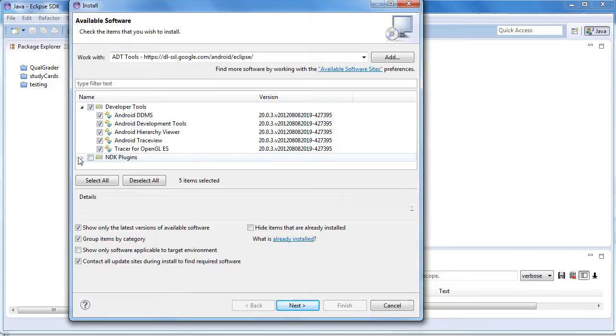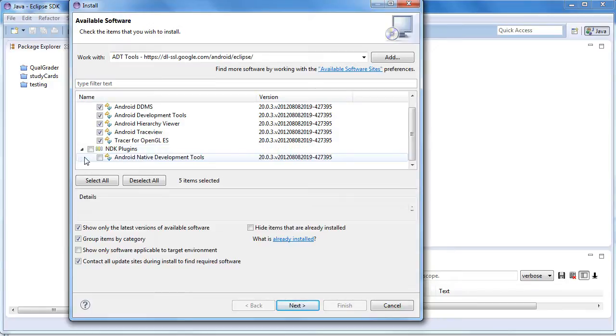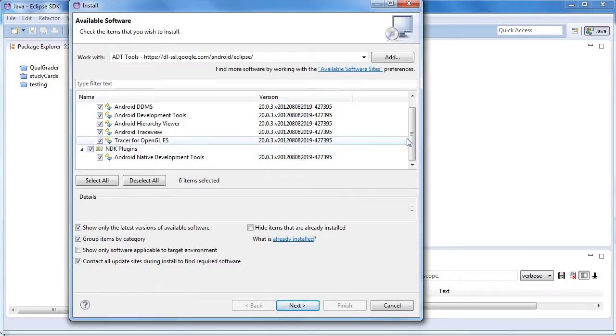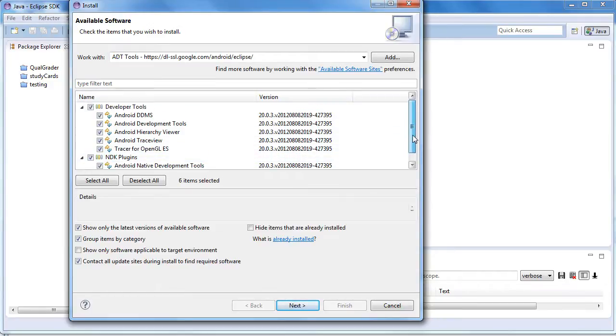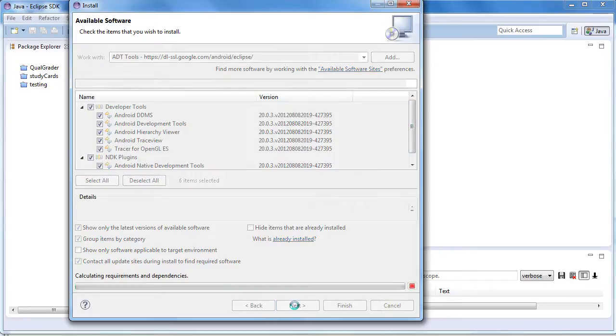You can go ahead and install everything that it provides. It's good to get the native development tools as well. Then click Next.